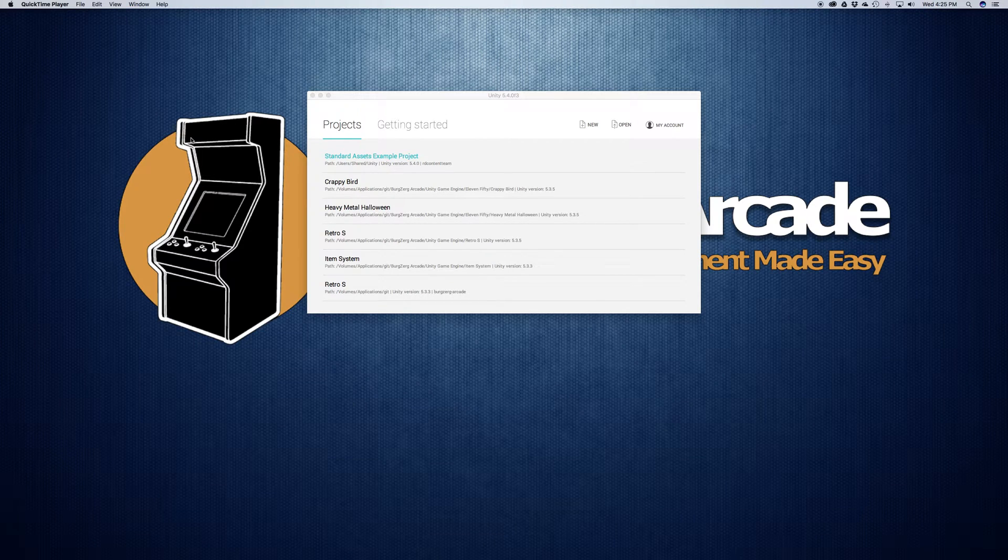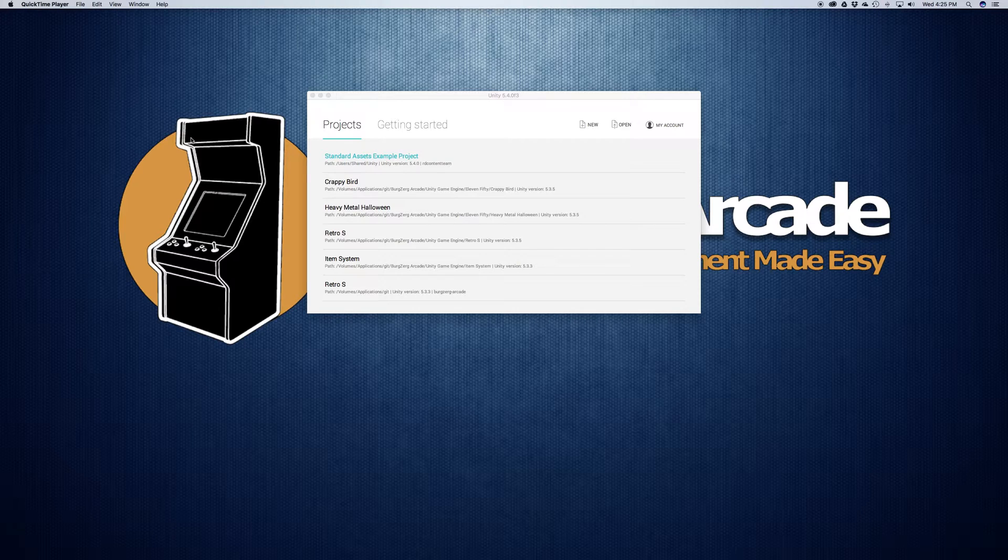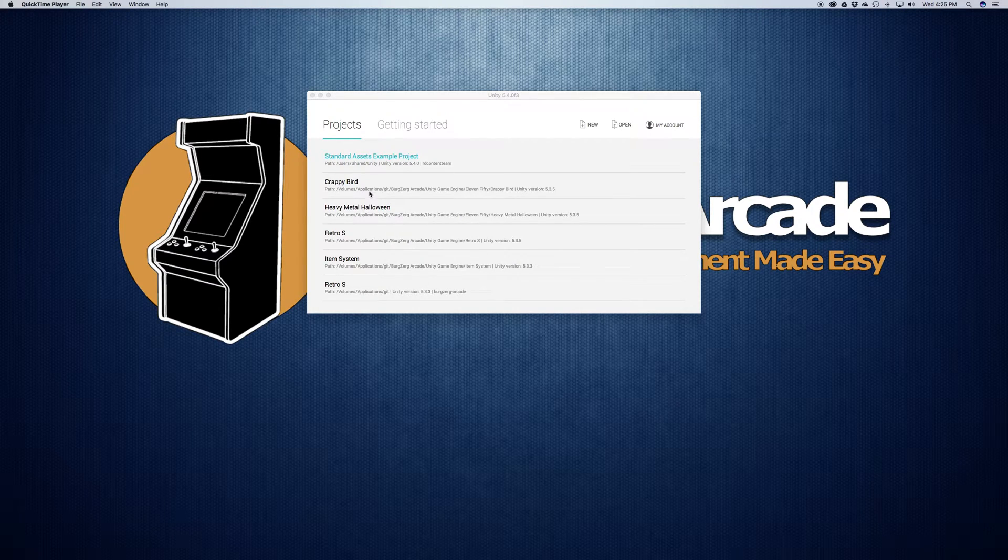So now that we have Unity installed, let's go ahead and actually start looking at how we're going to create our first project. But before we do that, let's quickly take a look at the options on this screen.